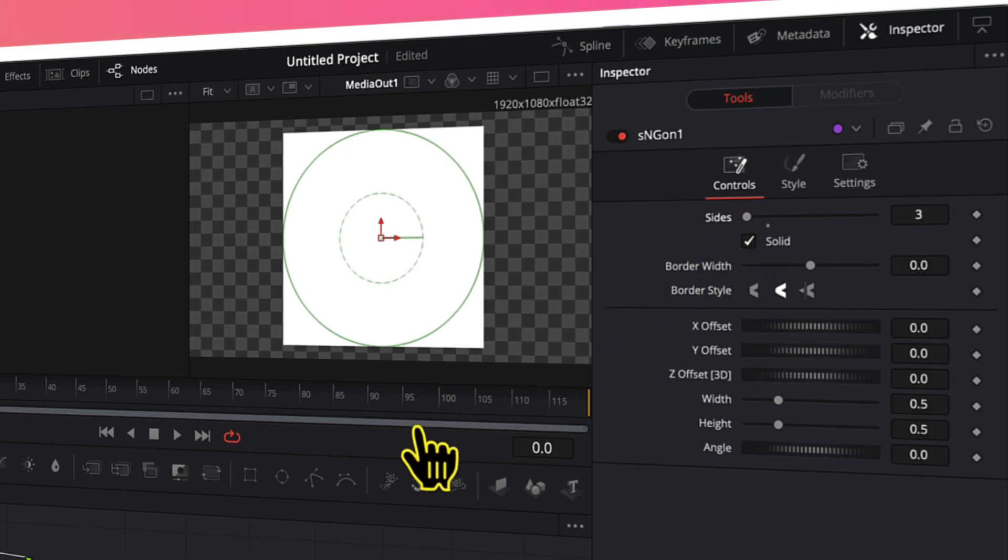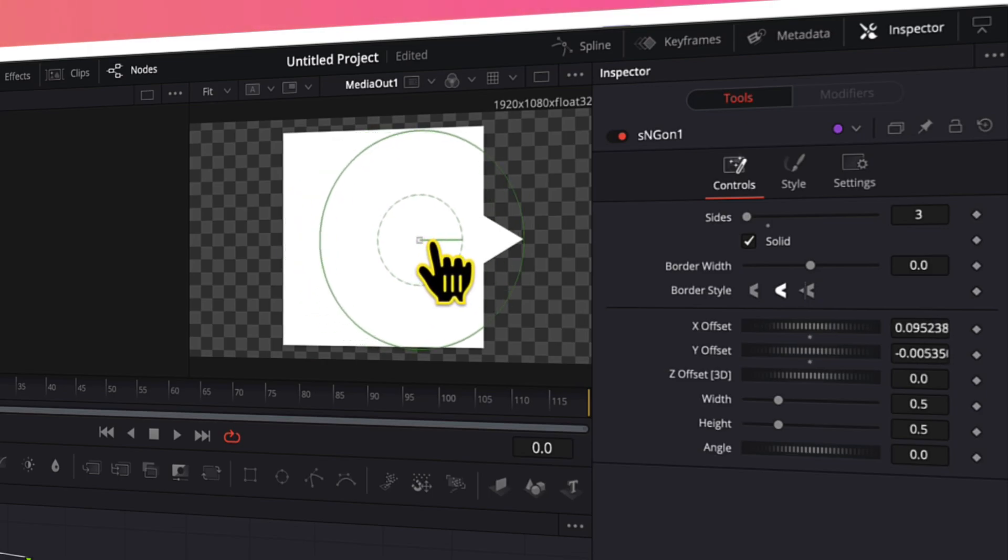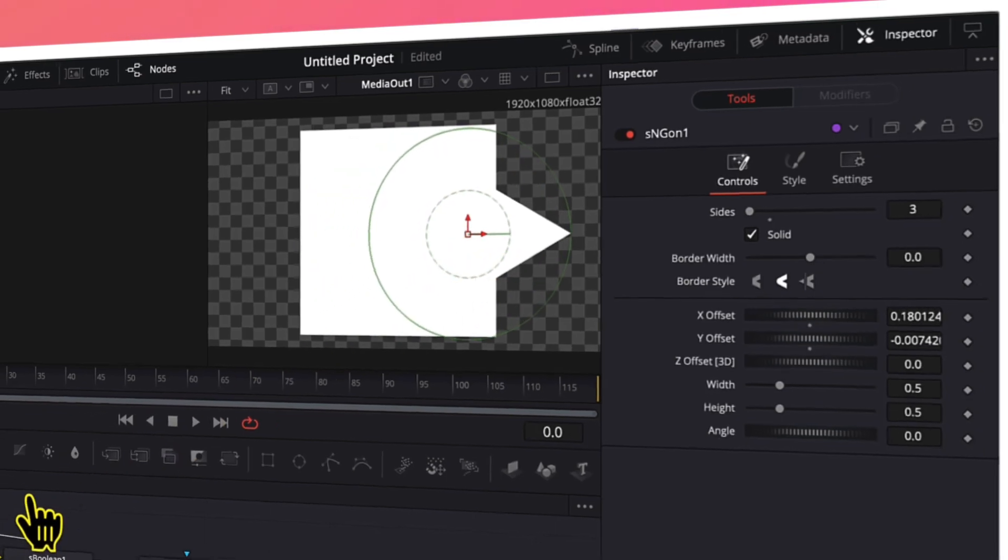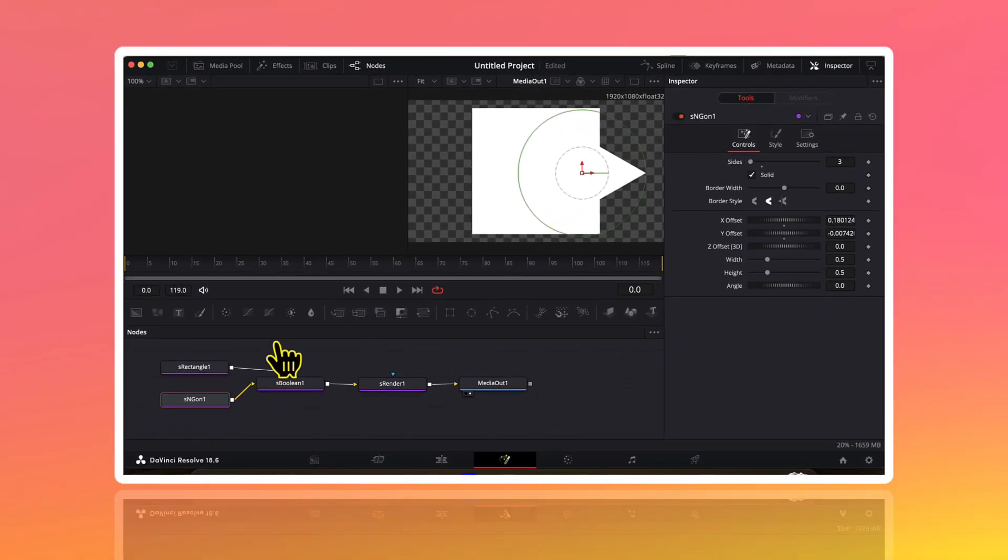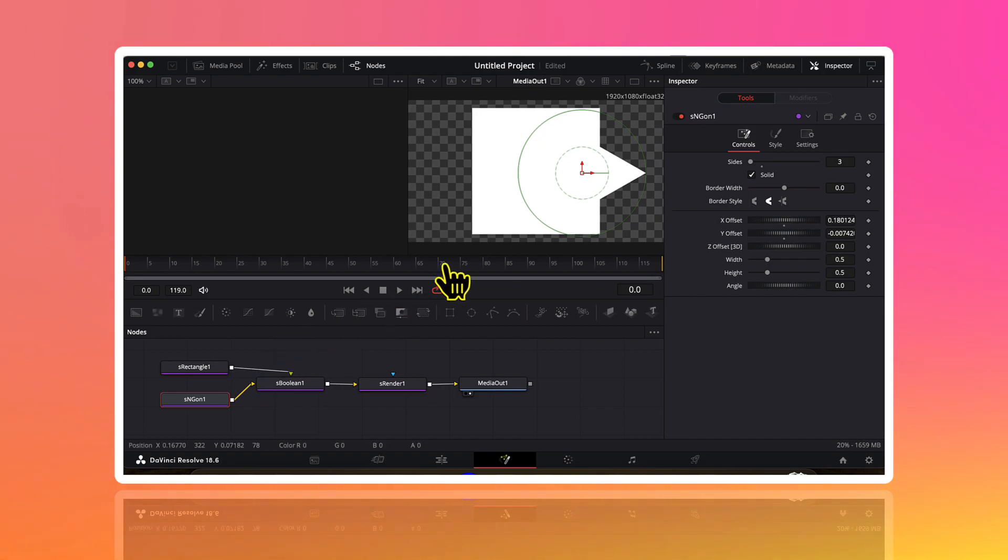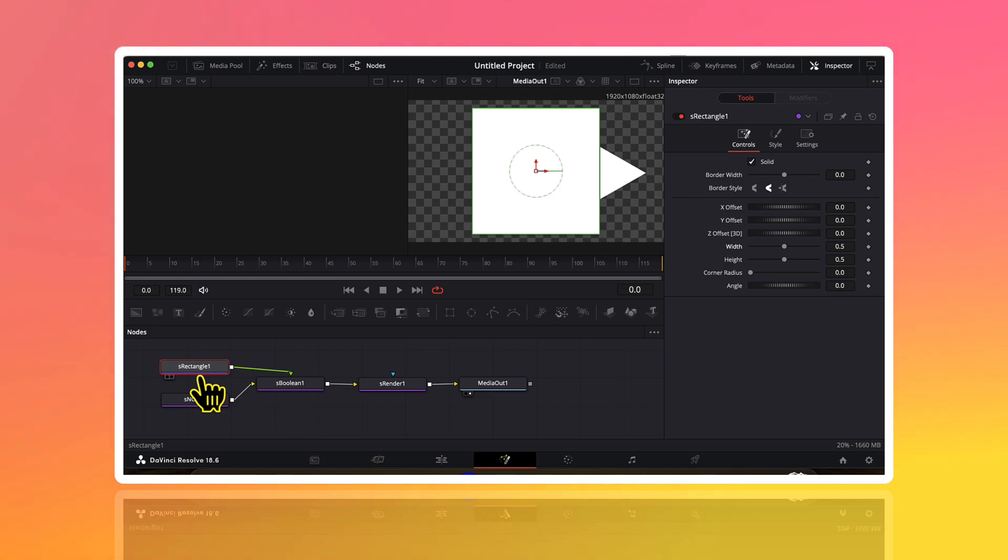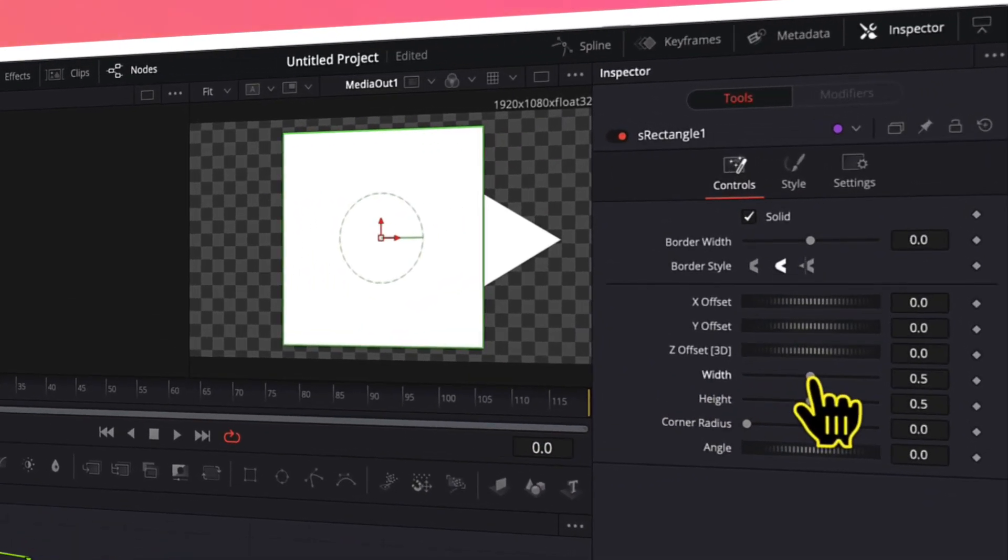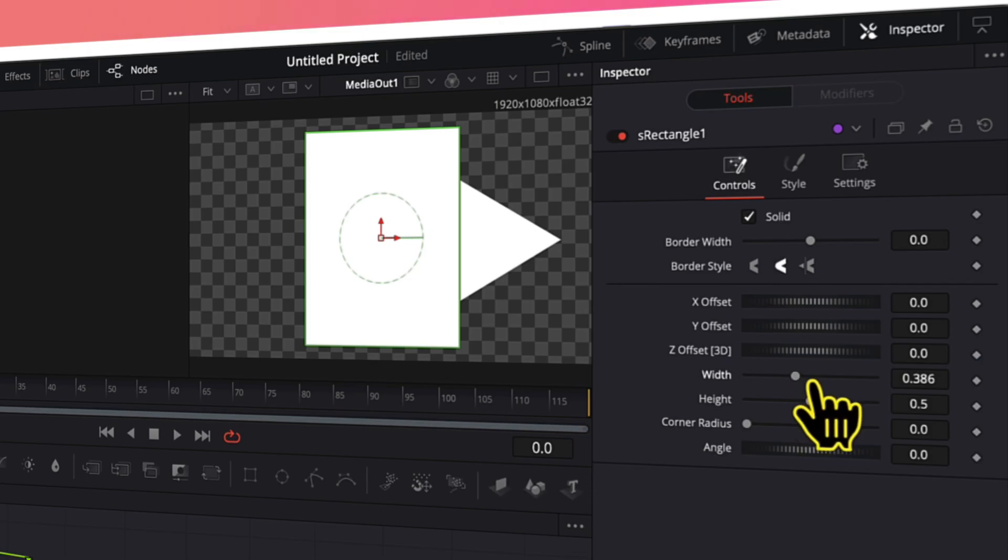This will convert this polygon shape into a triangle shape and you can visualize that by moving this triangular shape outside like this. Now I will adjust the size and position of both this rectangle and triangle shapes to get a perfect arrow. So with this s rectangle node selected here in the inspector menu I will decrease the width and I will also decrease the height.